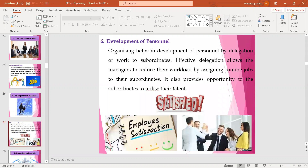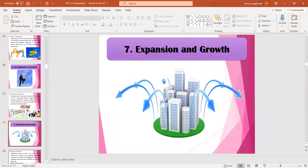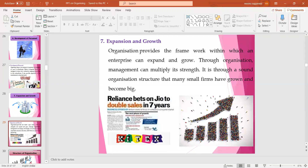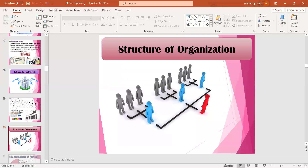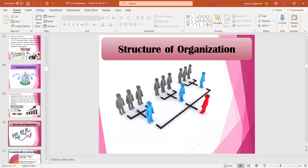Due to role clarity there will be no confusion in the minds of employees and there will be no overlapping. Development of personnel - here you have to write about delegation. Due to the delegation process, employees will be doing the work of their bosses, so there will be high satisfaction in their minds and the bosses will get time to focus on core activities. Then expansion and growth - any new division can be set up without affecting other divisions. Today's topic is the structure of organization.